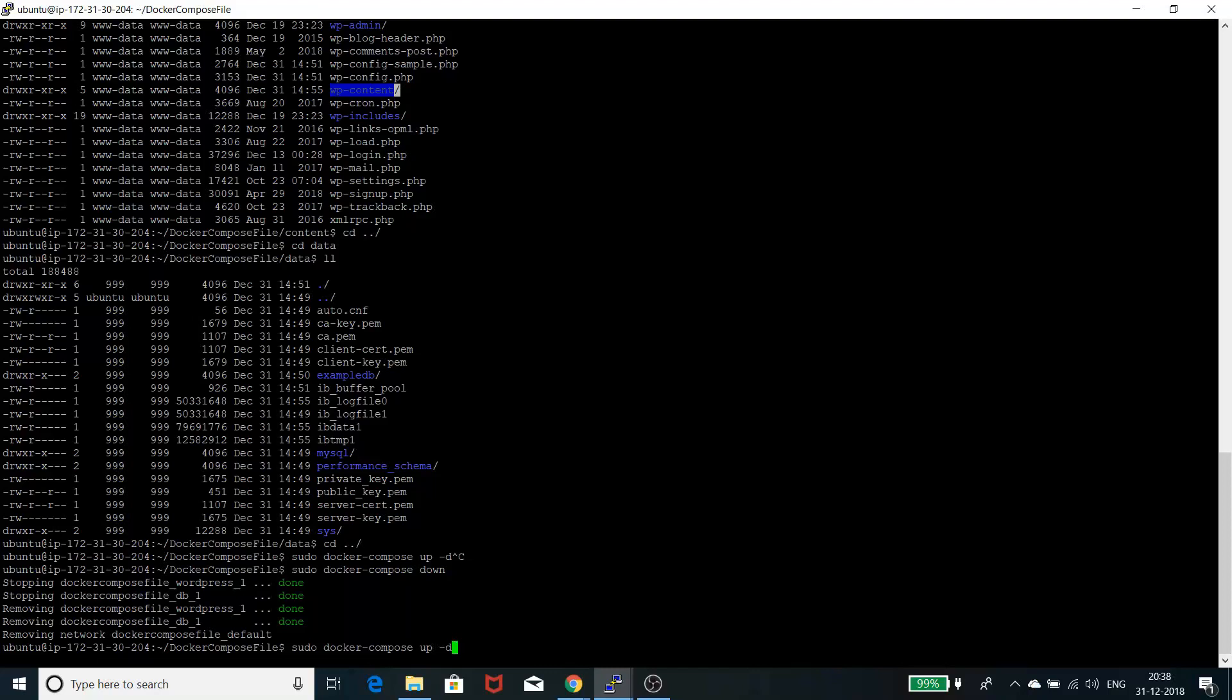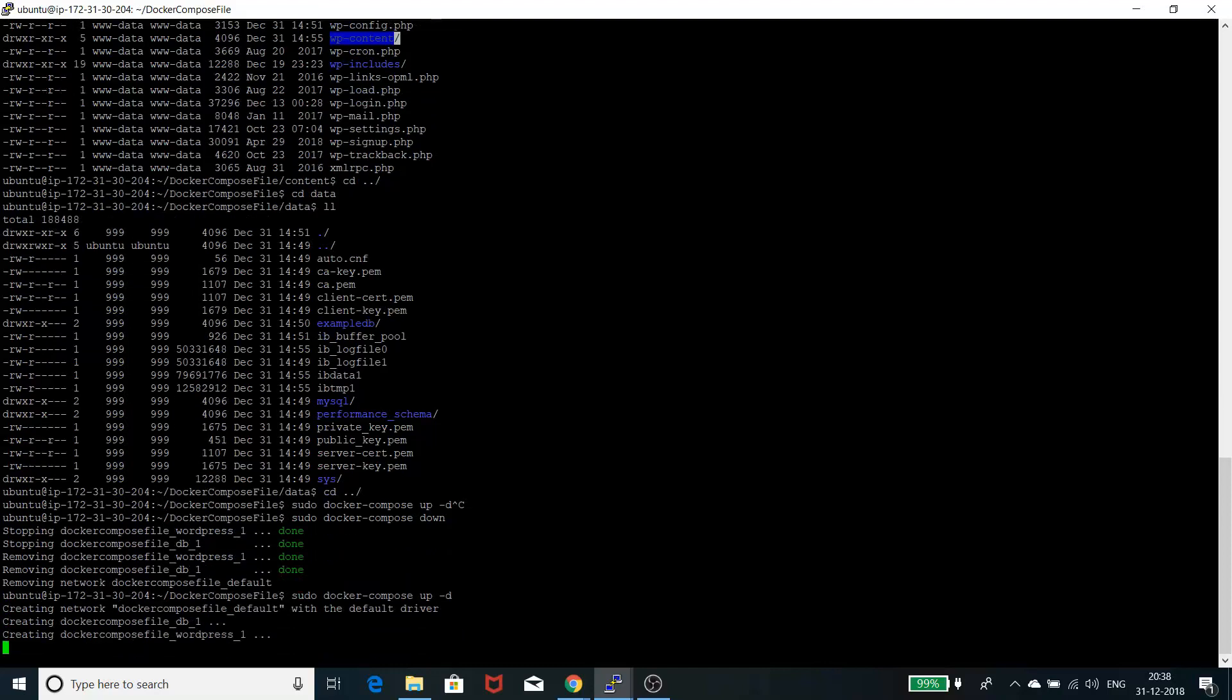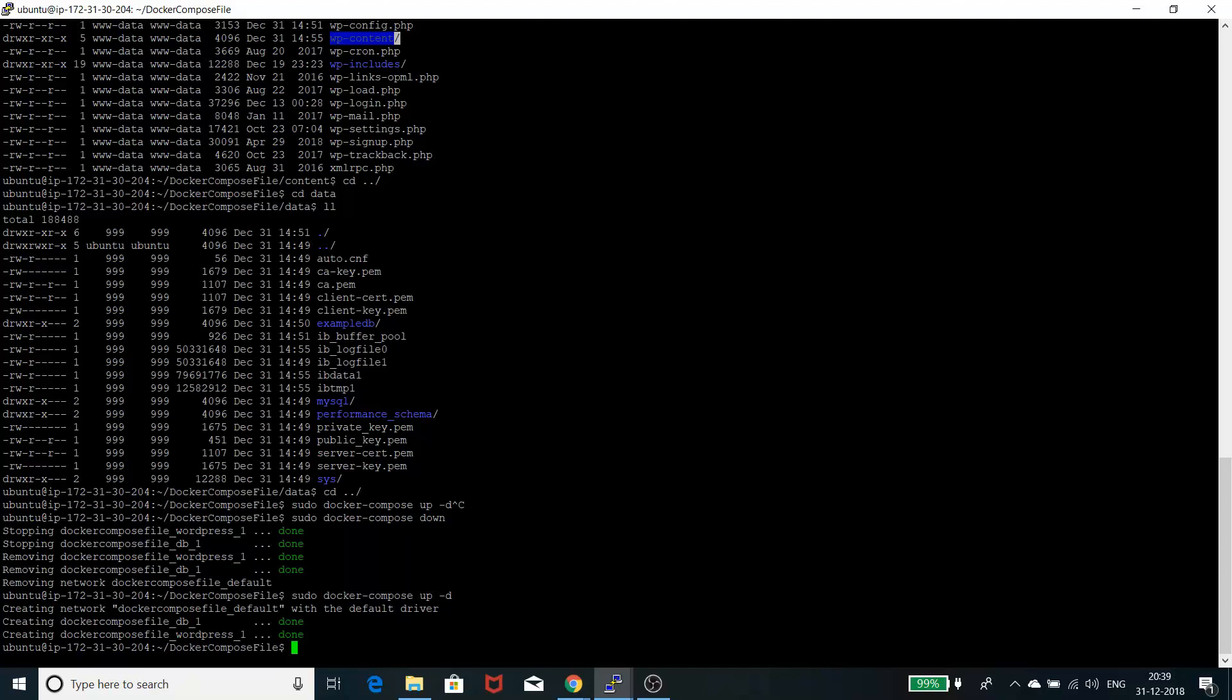It's docker-compose up -d. The -d flag is for detached mode. This is basically allowing me to run the container on its own without creating any issues.